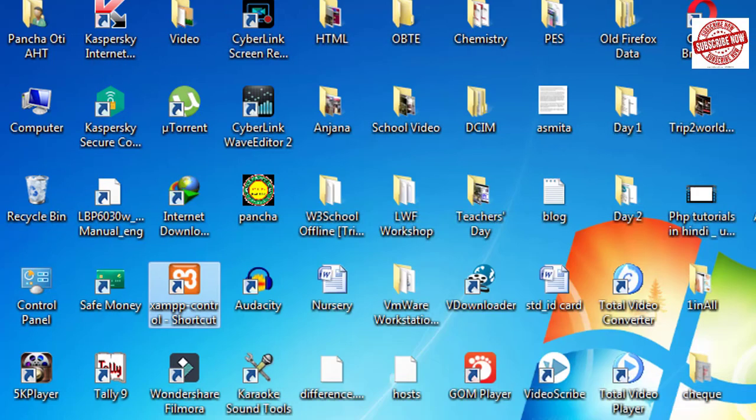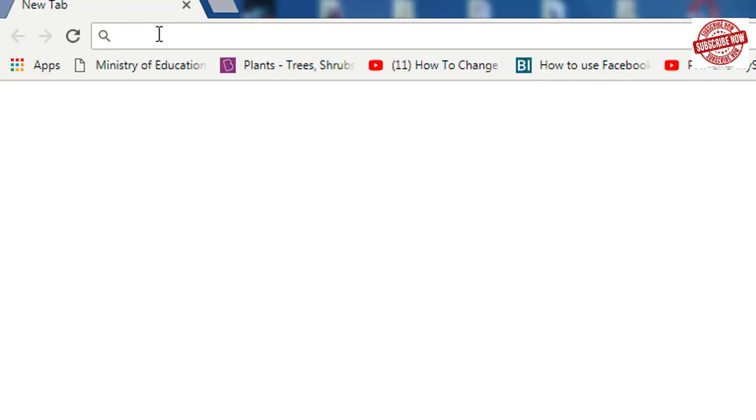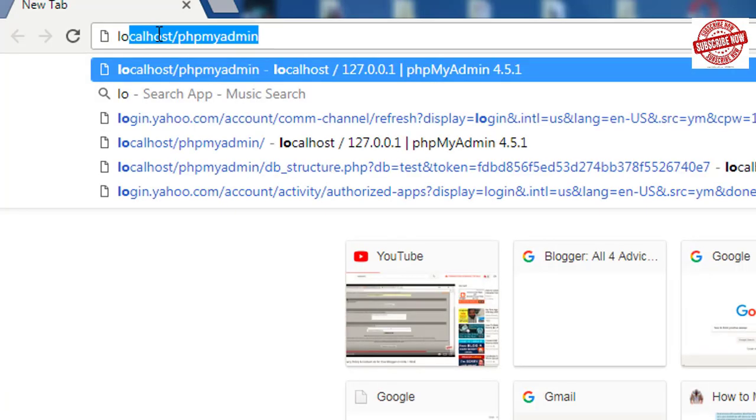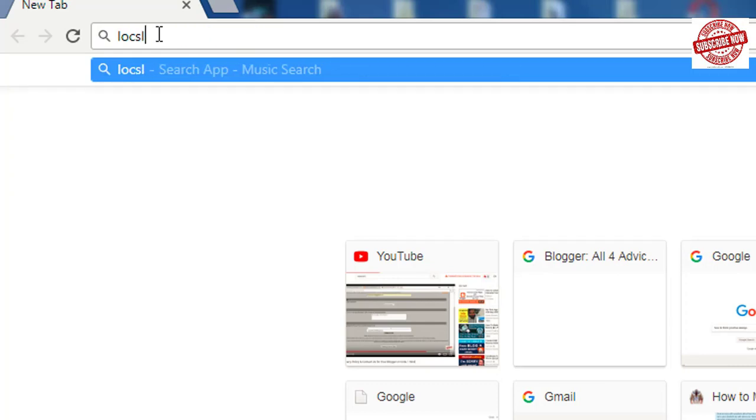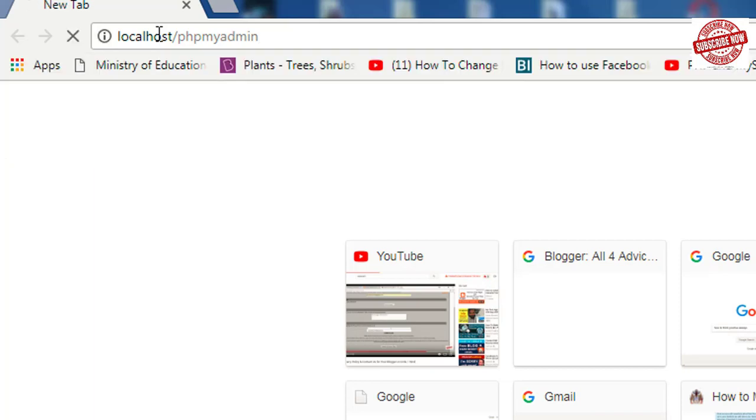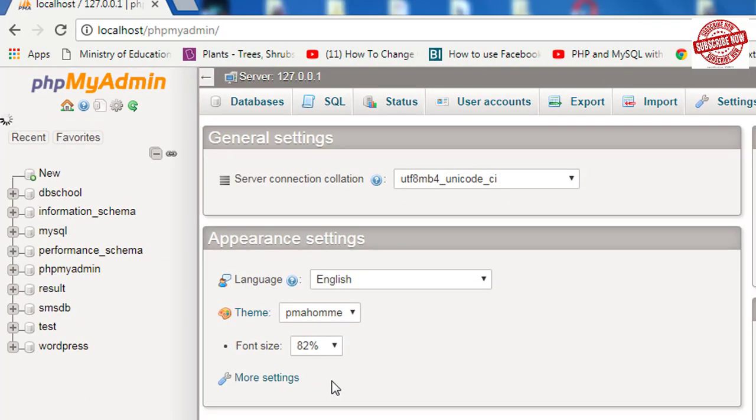After running XAMPP, click on a browser—I use Chrome browser. In the address bar, you need to type localhost/phpmyadmin and hit enter. You will be redirected to the admin panel.